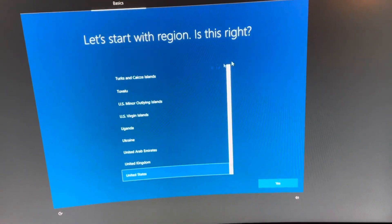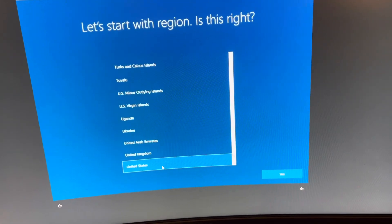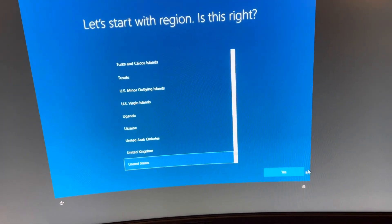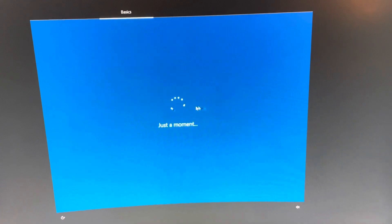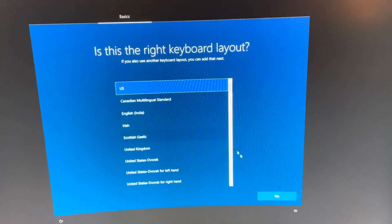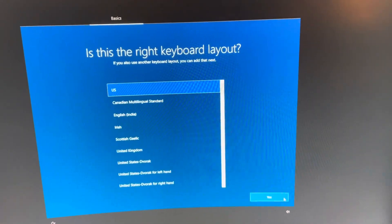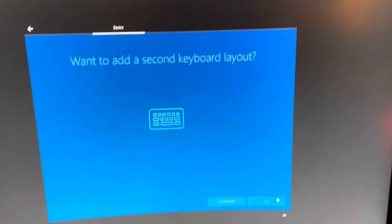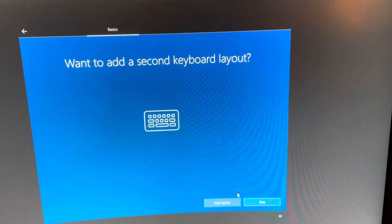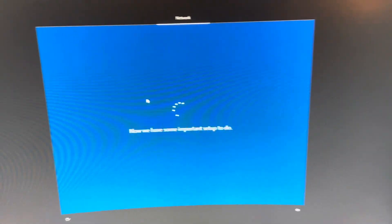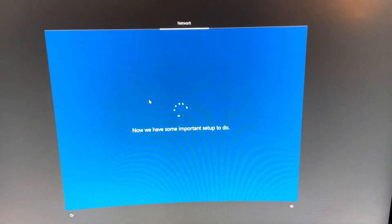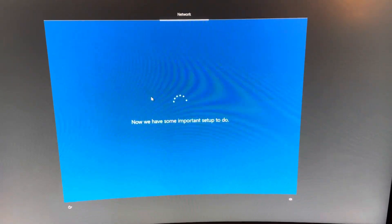Let's start with region. Is this right? United States? Yes. Is this our keyboard layout? Yes, United States. No thank you, I don't want to add a second keyboard layout. I'm good with my selection.